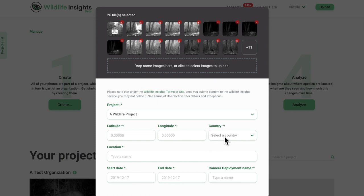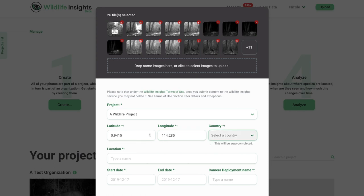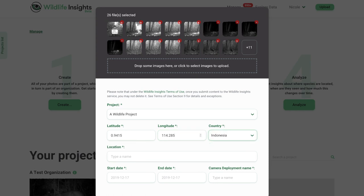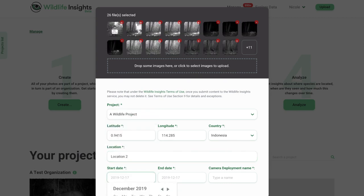After you click on the New Deployment and New Location buttons, you will be prompted to enter the longitude and latitude where the camera trap was placed in decimal degrees. The country associated with this location will be autofilled. Enter a location name to name this location.